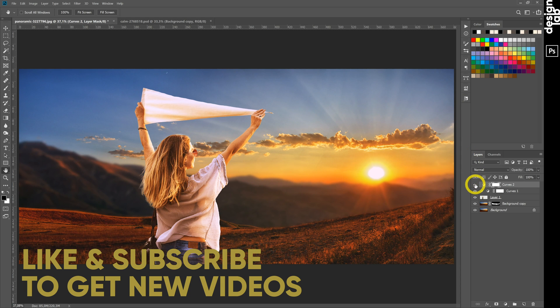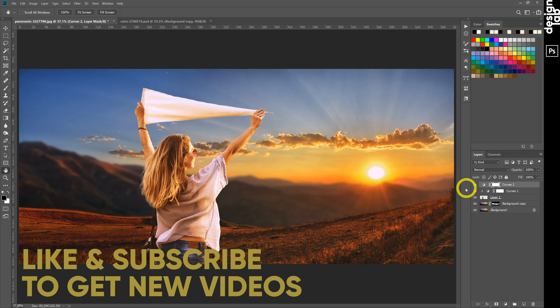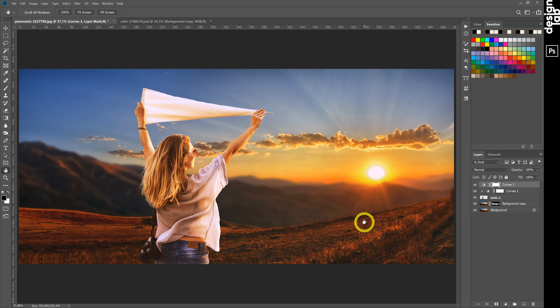Hope you enjoyed this tutorial. If you want to see more videos like this, please subscribe to my channel. Thanks for watching.